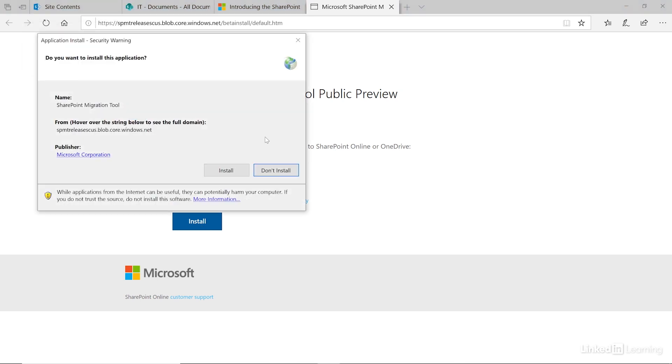It's important to note that there's no macOS compatible version of this, so you'll need to run this on a Windows device. Click install to finish installing the application.